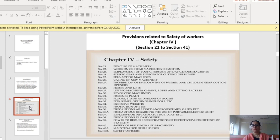Section 34 tells us about excessive weight. Section 35 covers protection of eyes — how protection of eyes is to be done. Section 36 contains provisions for precaution against dangerous fumes, gases etc. Section 36A covers precautions regarding the use of portable electric light. Section 37 covers explosive or inflammable dust, gas etc. Section 38 covers precautions in case of fire. Section 39 requires specification of defective parts or test of stability. Section 40 covers safety of building and machinery. Section 40A covers maintenance of buildings. Section 40B tells us about safety officers — how they are appointed and what their duties and responsibilities are.